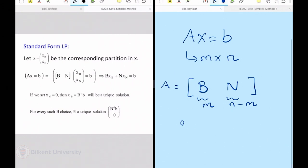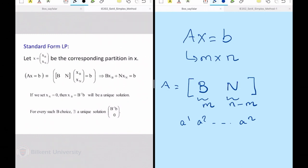I had columns A1, A2, ..., AN. M of these are linearly independent; I take them and put them at the beginning. The remaining are my other columns. Why am I bothering with all this? Because I want not just any solution — I want solutions that correspond to corner points, since those are your potential optimal solutions.